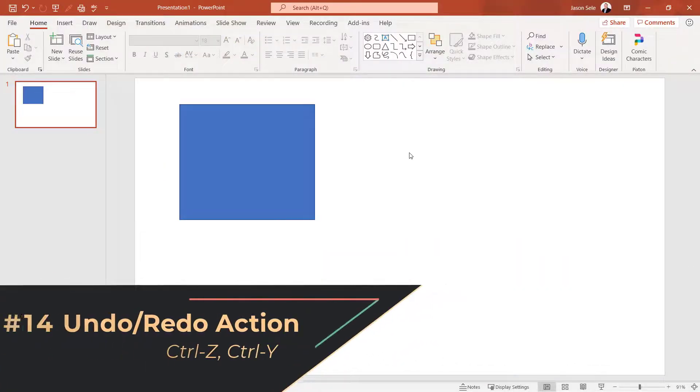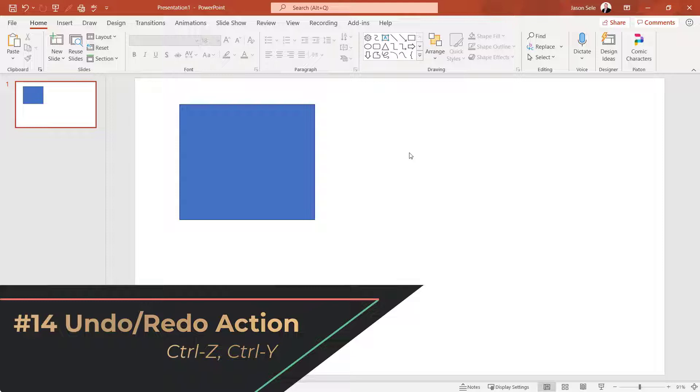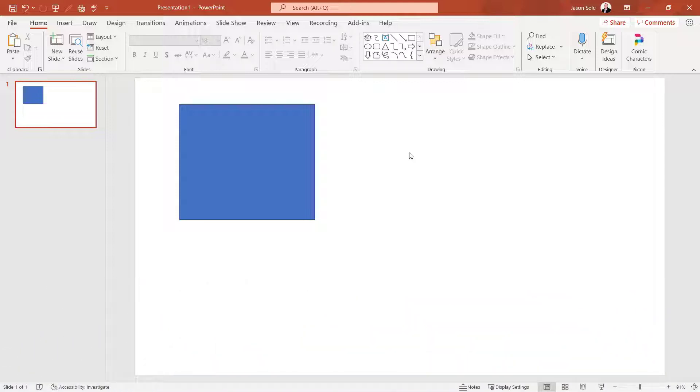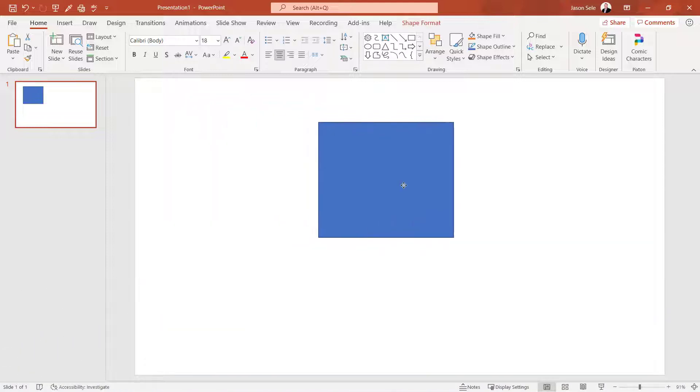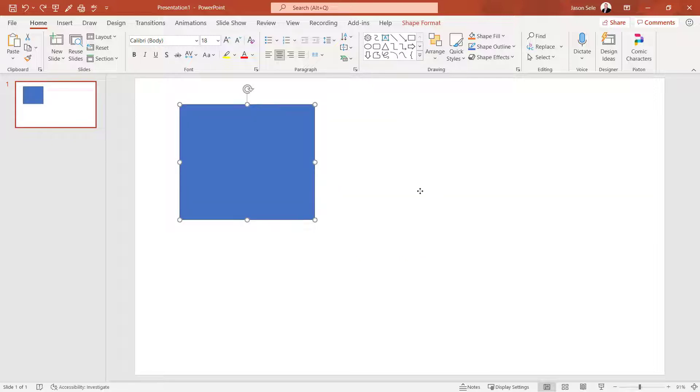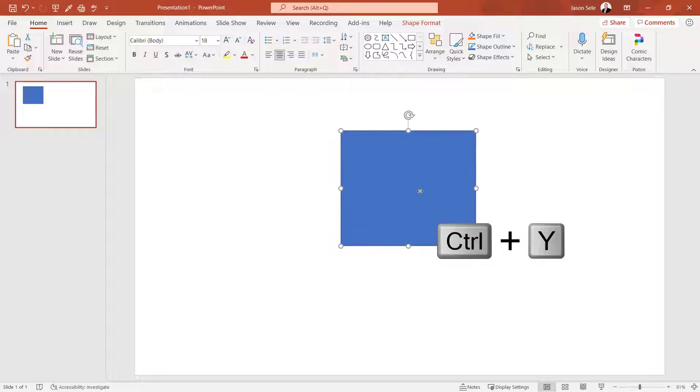Number 14. Undo or Redo Action. You can undo an action like moving this square by hitting Control Z. Redo that same action by hitting Control Y.